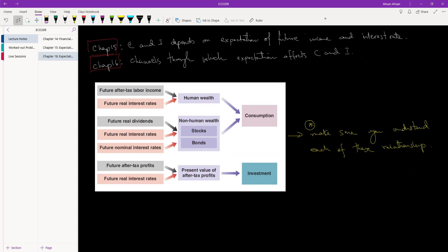This diagram taken directly from the book shows various relationships. For example, if future after-tax labor income goes up, human wealth will go up, and as a result consumption will go up. What about the future real interest rate? If the real interest rate goes up — indicated by a red arrow — human wealth will go down, and as a result consumption will go down.